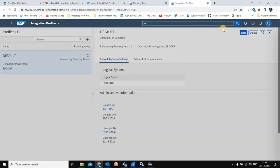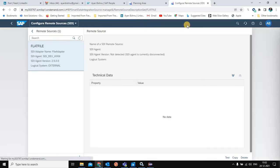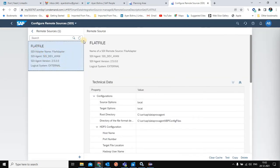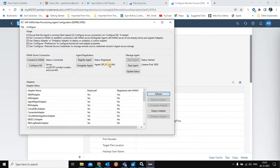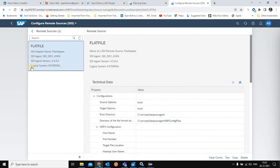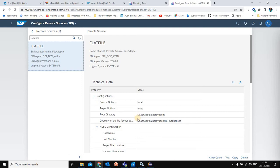Now I will go back to the remote source. In the remote source, you can see the flat file remote source I have created, where the adapter name is 'File Adapter' and the SDI agent is the SDI agent I have created. The logical system tagged here is called 'External', so this remote source is tagged to the same logical system, which in turn gets tagged to the integration profile, and the integration profile is tagged to the planning area.